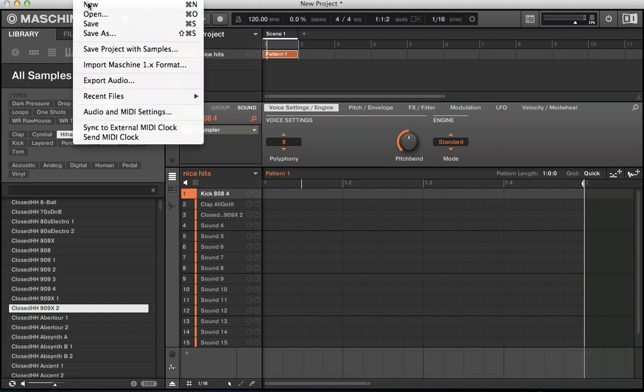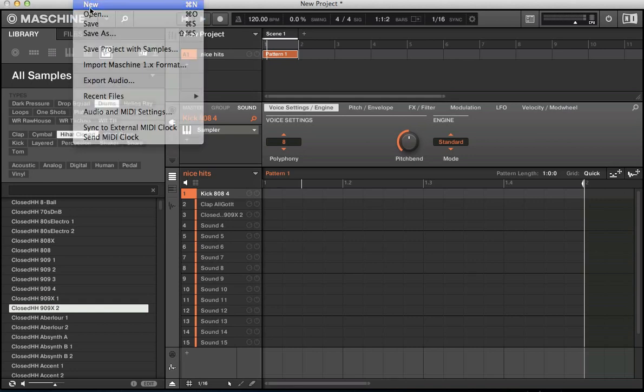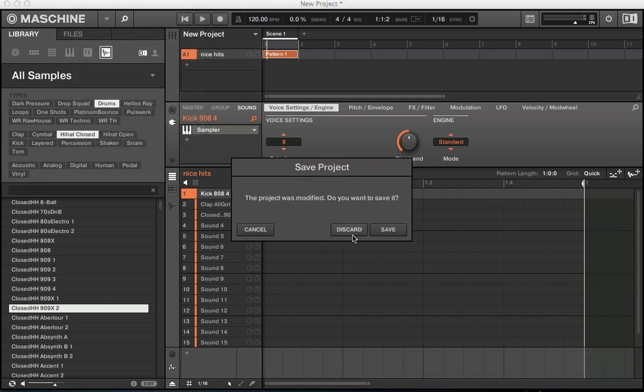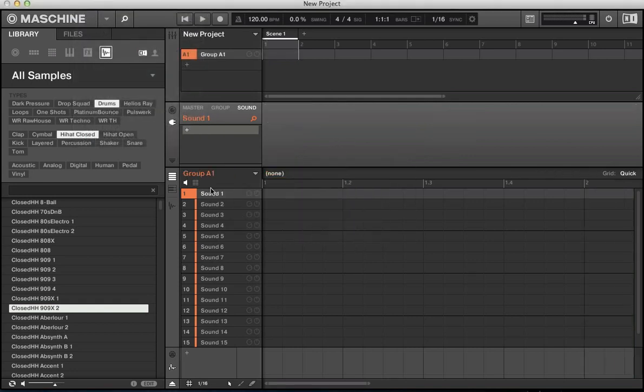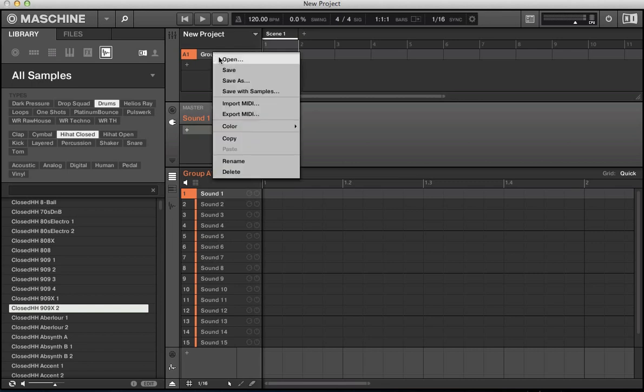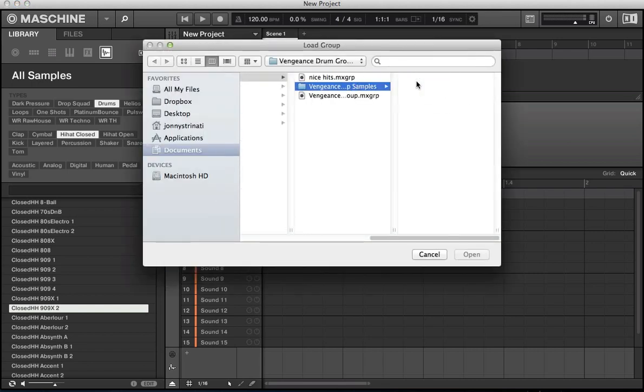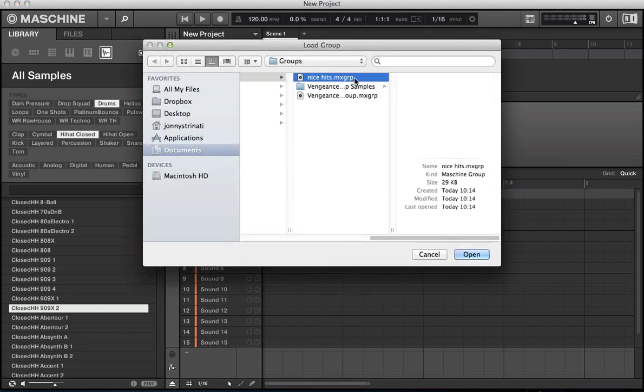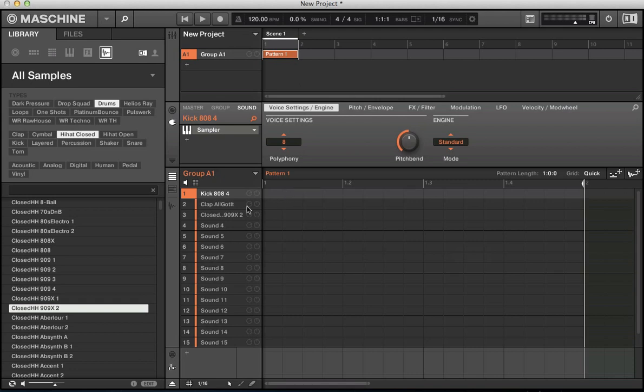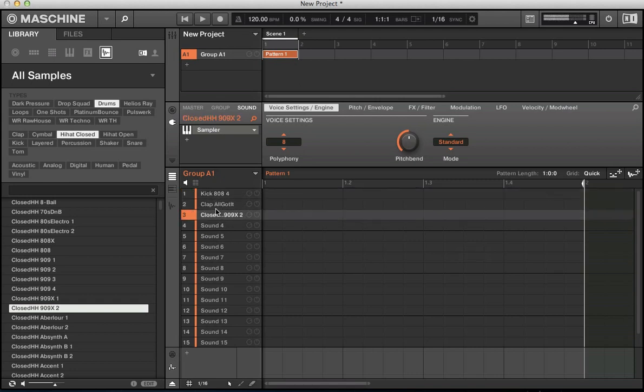So let's say in this group A1 here loading some sounds quickly. Say kick. So if I like that kick, it's auto loaded it so I don't need to drag it over there to the sound slot. Just load in some sound 2, go clap, go sound 3, hi-hat closed. And say with these, I quite like that sort of kit there, I can actually save this group.